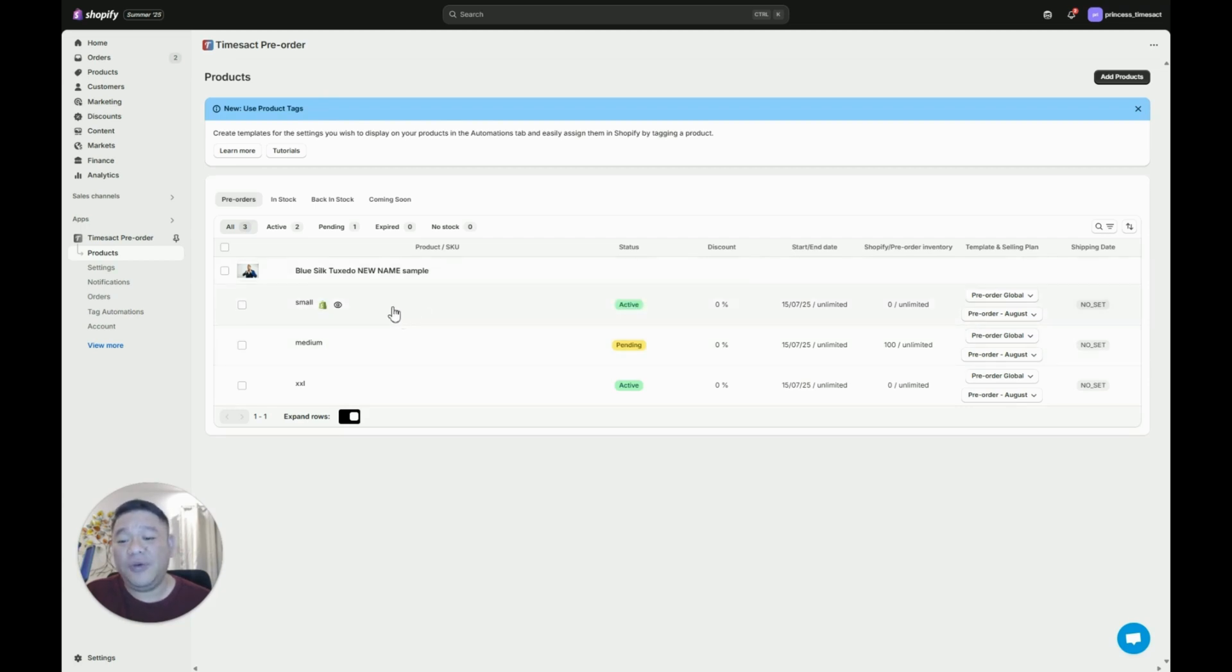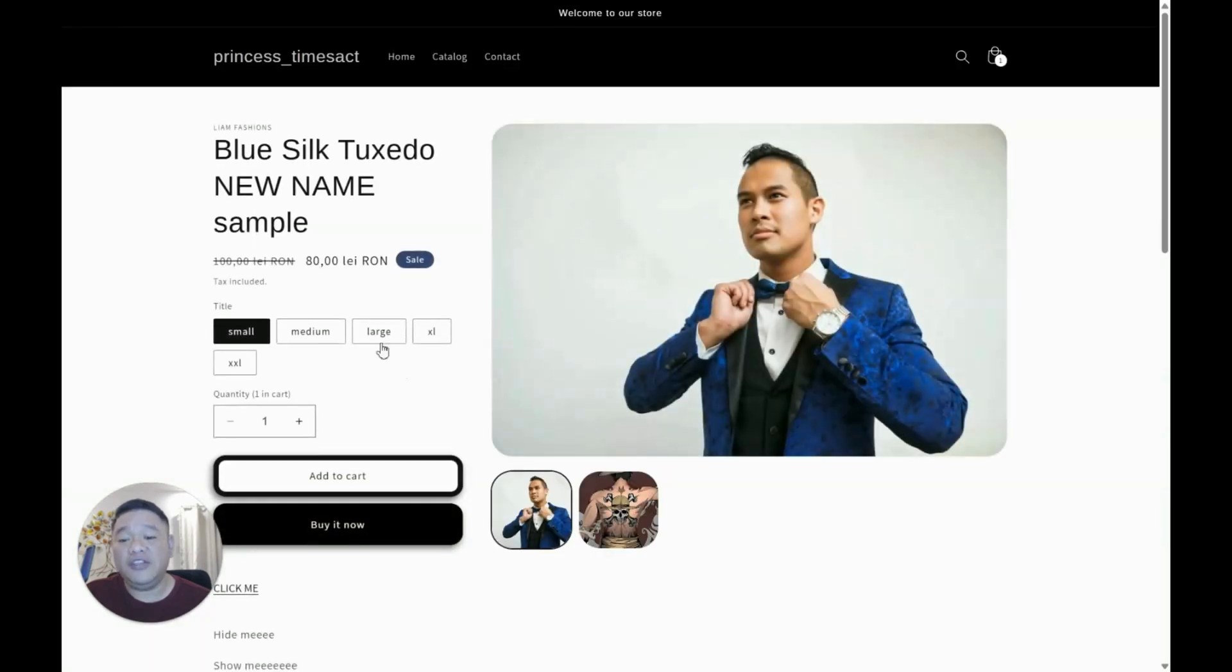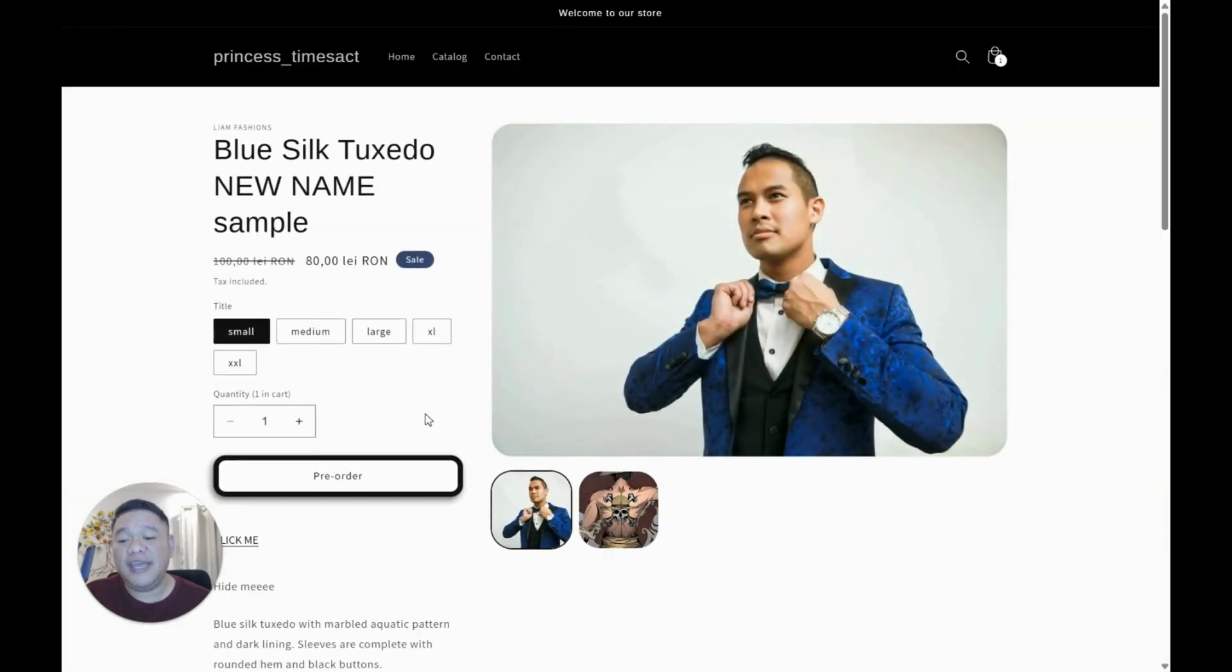Now if you want to check it on the website, just click on this view on store icon. It would lead to your product page and there we go. The button is now on pre-order.